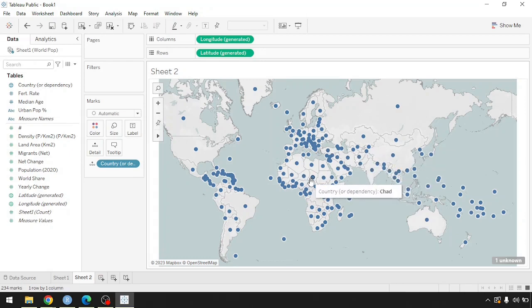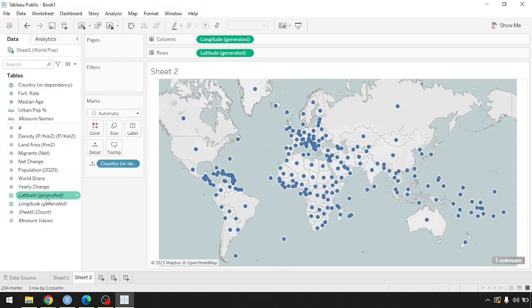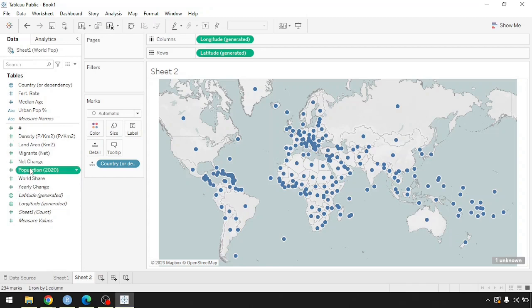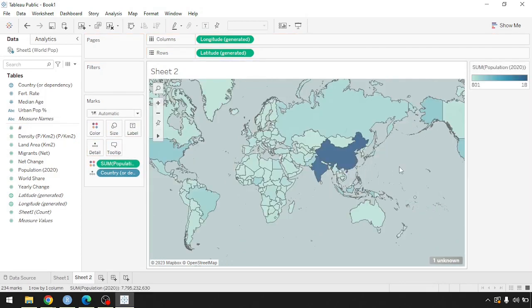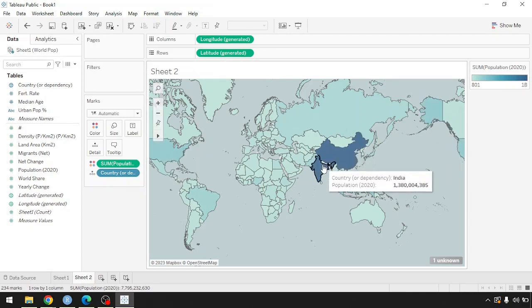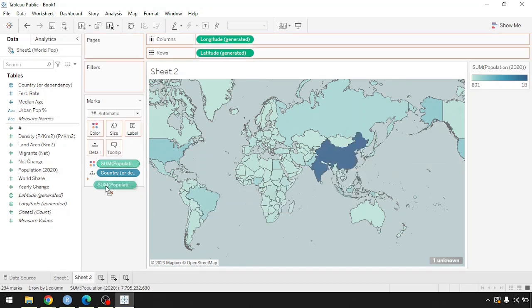Right now there are no measurements involved. One way to add a measurement is by factoring in a measure — for instance, population. One way to visualize these data points is by color, to see the distribution of population from lowest to highest. The lowest populations have lighter color coding and the highest have darker coding, with China and India showing the darkest colors.